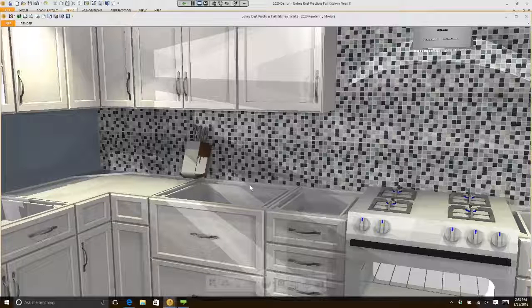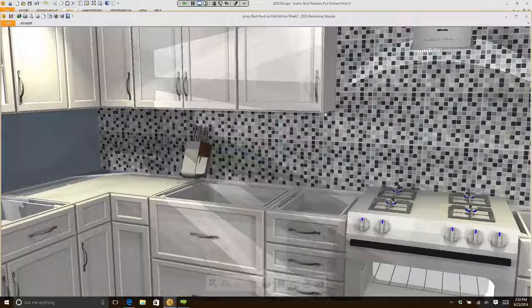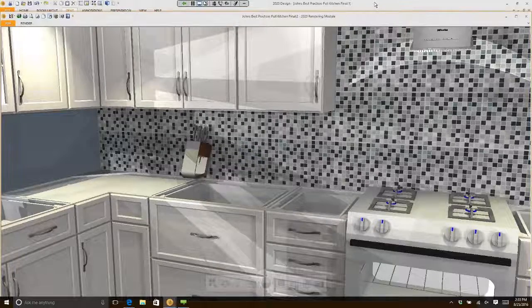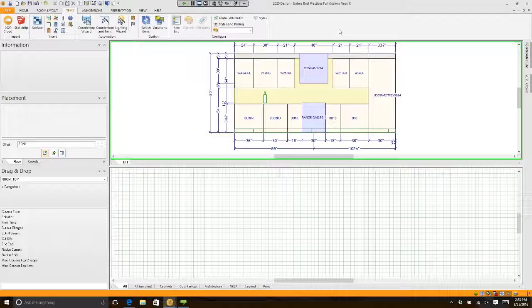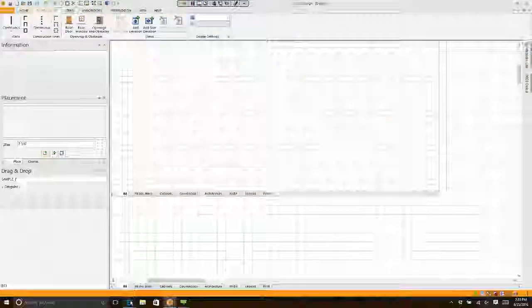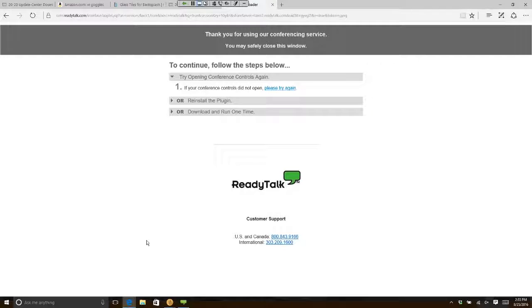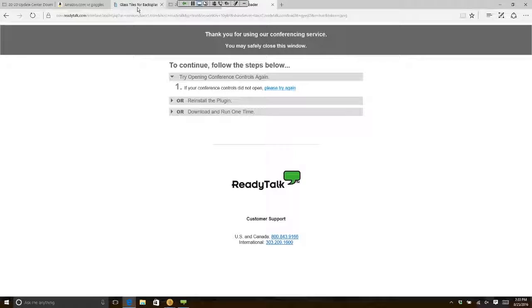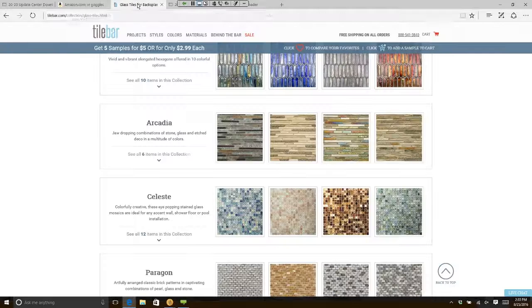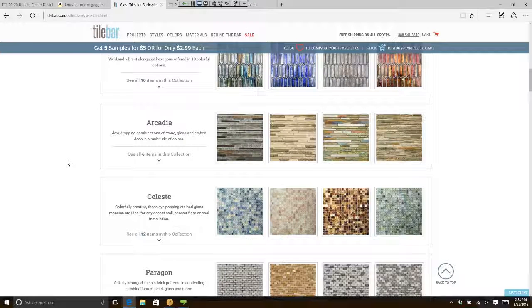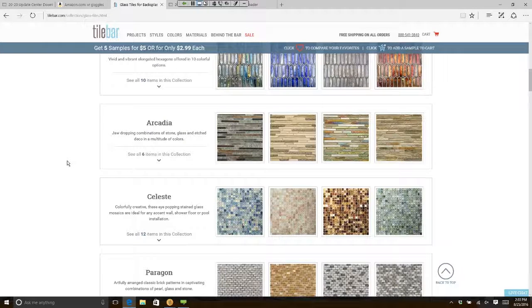Now, your question is going to be: John, how did you get those tiles? Let me show you. If I go to my browser, you'll notice that I have a number of tabs already open. One of the tabs I have open is actually at a tile shop's website.